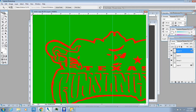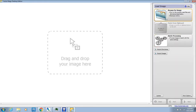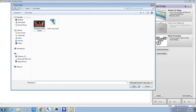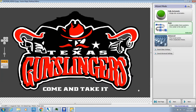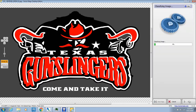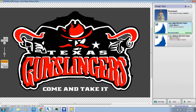So what we're going to do is run VectorMagic. You take your artwork and it has different settings: fully automatic, basic, and advanced. I just stick with basic. You can play with it a little bit, but there's really no need to for basic artwork like this. You've got photograph, logo with blended edges, and logo without blended edges — I just stay right here in the middle.